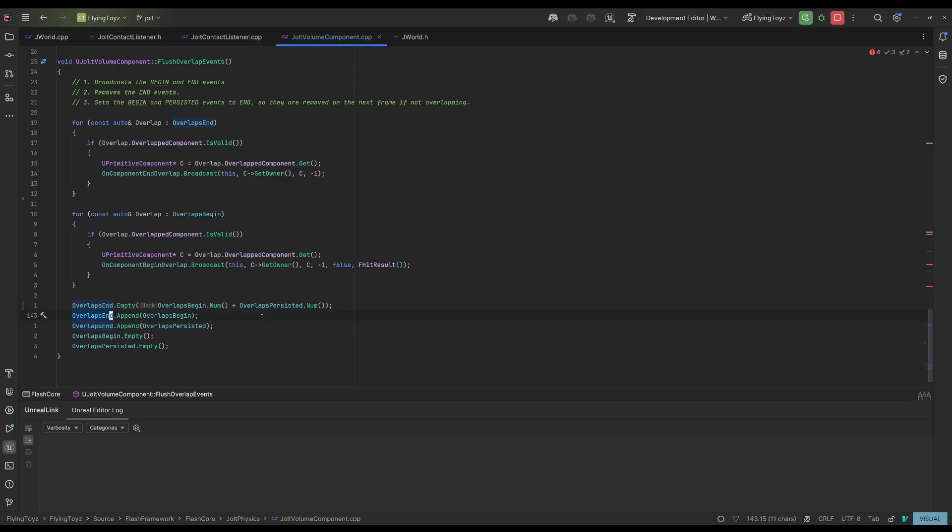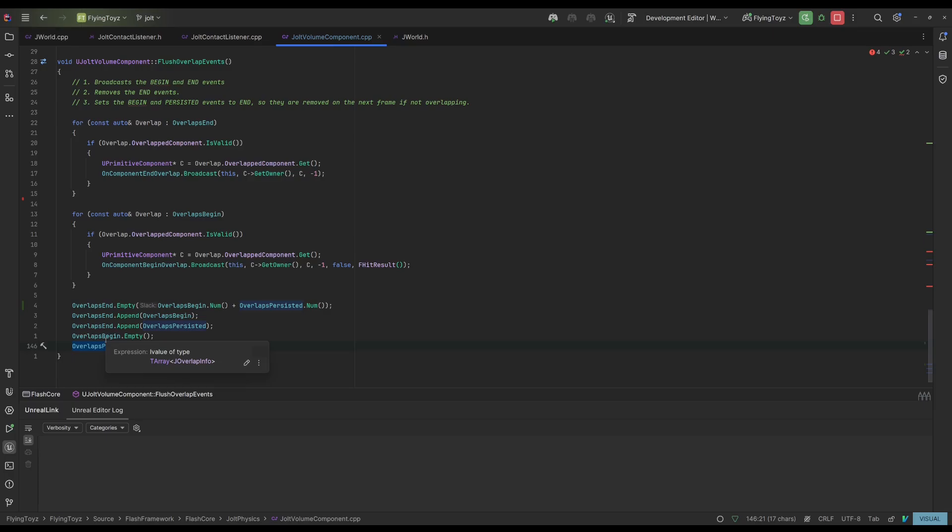And if the contact is not inside the overlap ends, it puts the contact inside the overlap begins.